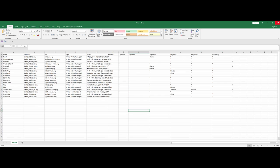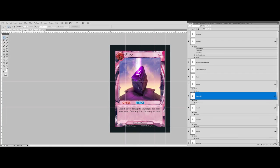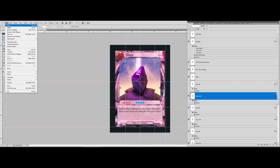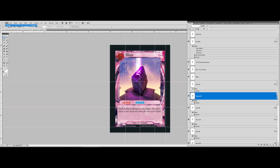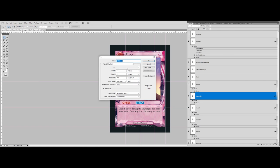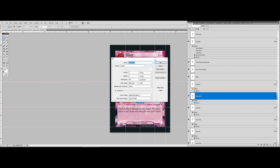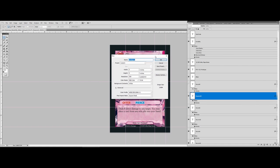I'm going to go ahead and close down Excel, and we're going to create a new one and go through this entirely from scratch. I'm just going to show you the easiest way to do it. So we're going to set up our file here — I'm just making a trading card for now.